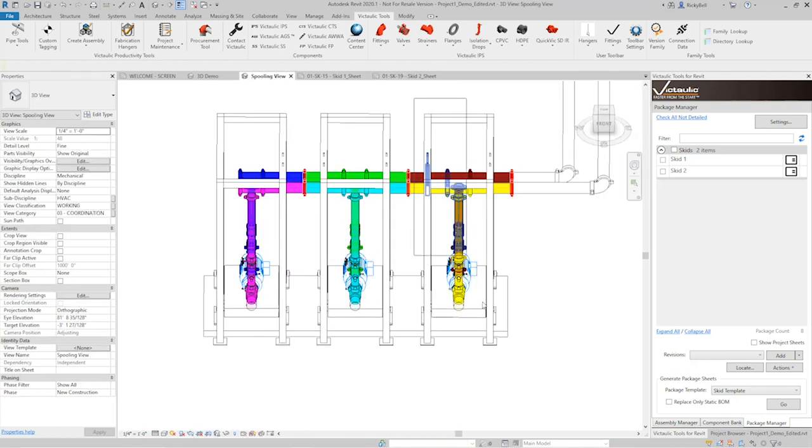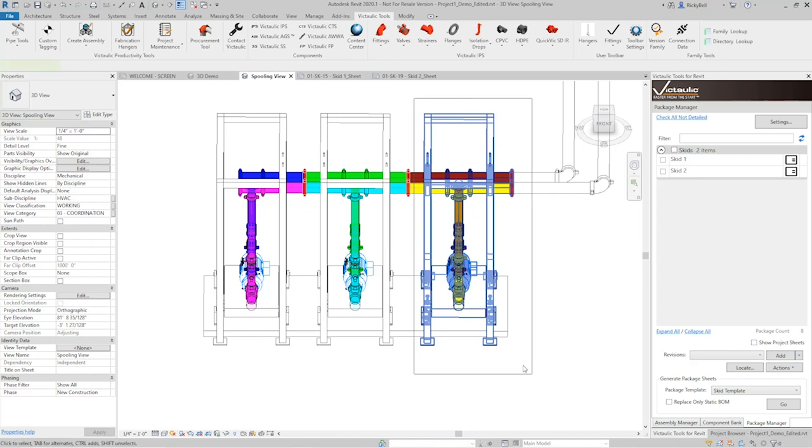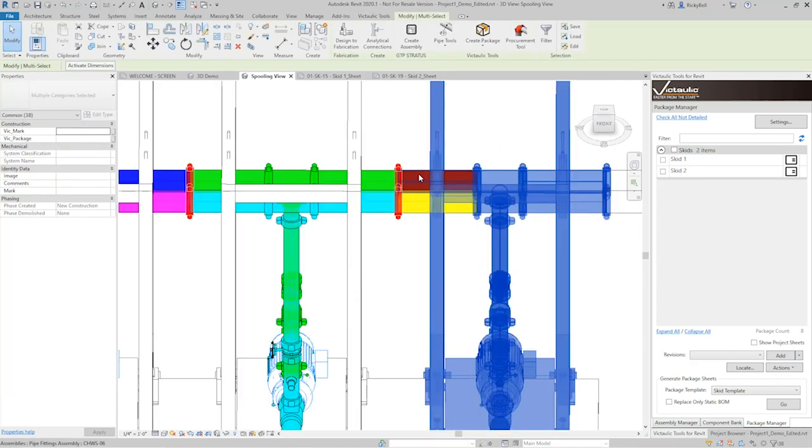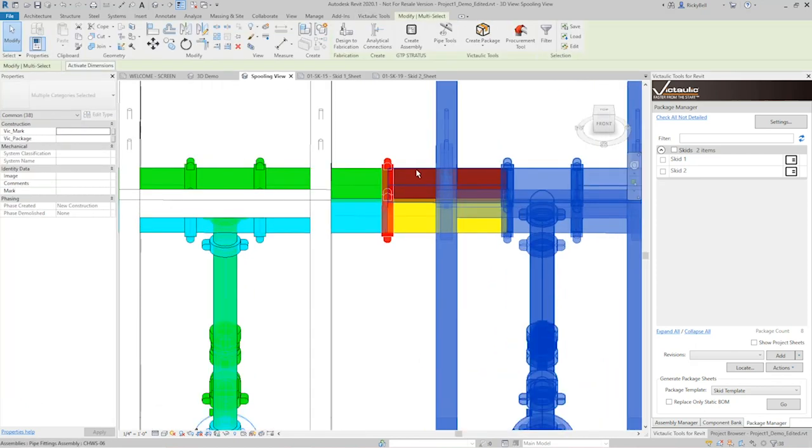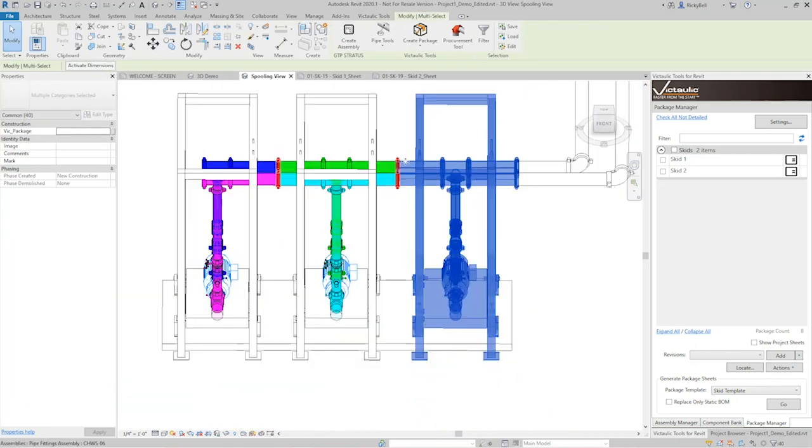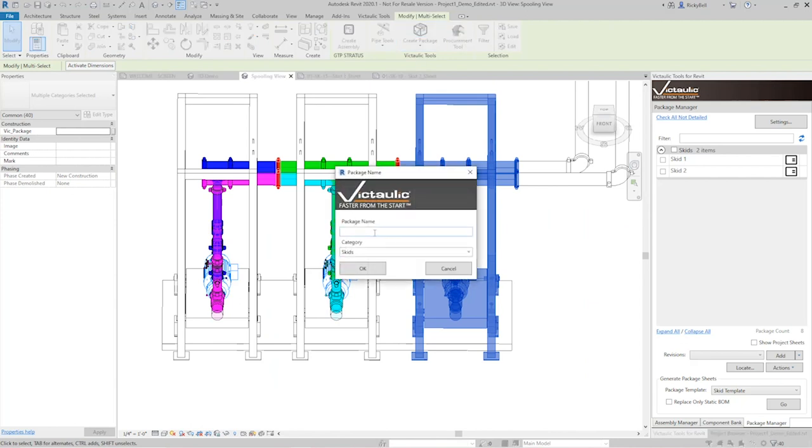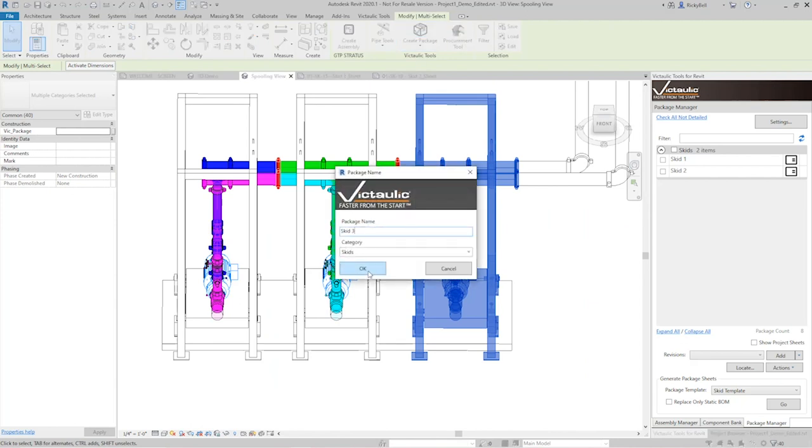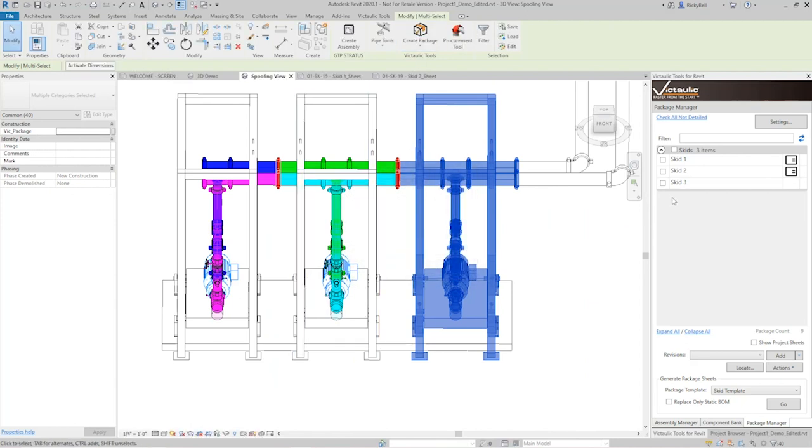So I'm going to go back and designate a third skid and detail that as well. So to the spooling view, I'll highlight this stuff here, grab anything that may be missing. Create package, we'll call this one skid number three. And we'll detail this one as well.